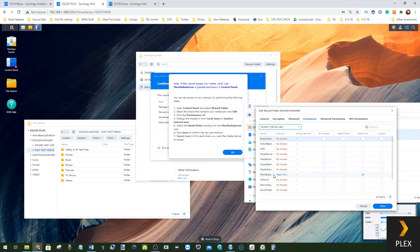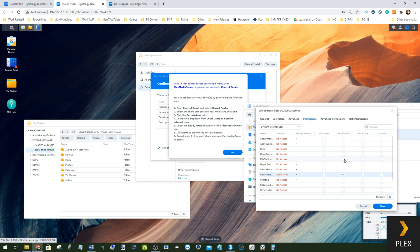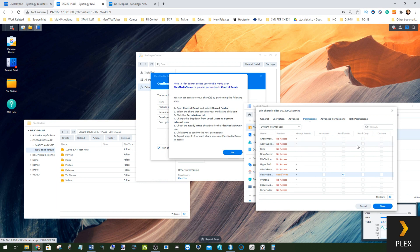Ensure that the Read and Write tick is ticked, but then up here select the drop-down and select System Internal User. From there, find Plex Media Server. There may be no ticks or there may be Read Only ticks depending on your own existing Plex setup. I always select Read and Write because a lot of the time Plex may create extra data in these directories that can be used by Plex later on, such as subs and more.